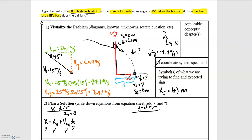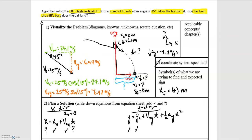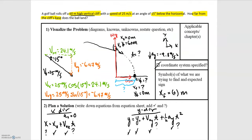Moving to the y direction, we want an equation with time. We know the positions and initial velocity, so we use the kinematics equation: y-final equals y-initial plus v-naught-y times t plus one-half times a-y times t-squared. We know initial and final y positions, initial y velocity, and acceleration in y. With one equation and one unknown, we can solve for time and then use it in the x equation.